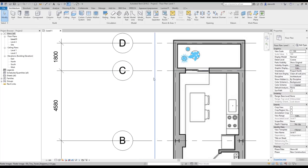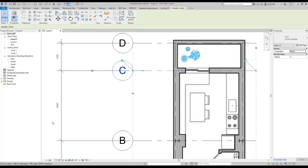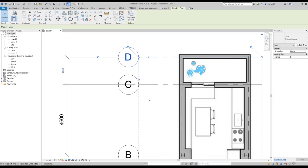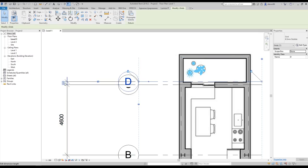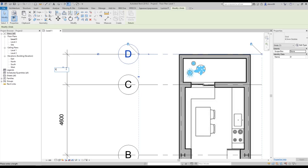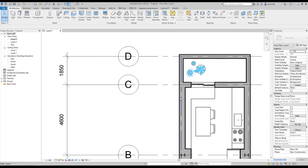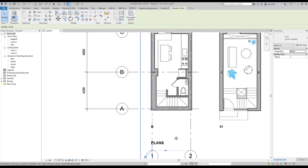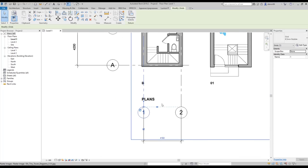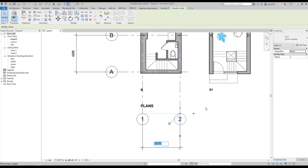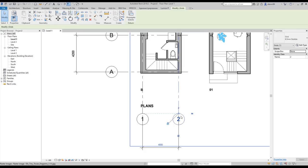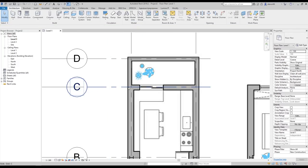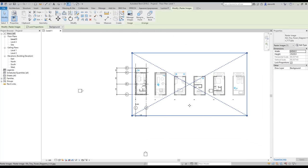Let's adjust this dimension — I think it should be two thousand. Let me check what's going on here. It should be like this on this side, and that one will be four thousand one hundred. Let's try — no, four thousand one hundred. Let's leave it, it's more close to the truth. Now everything looks okay.